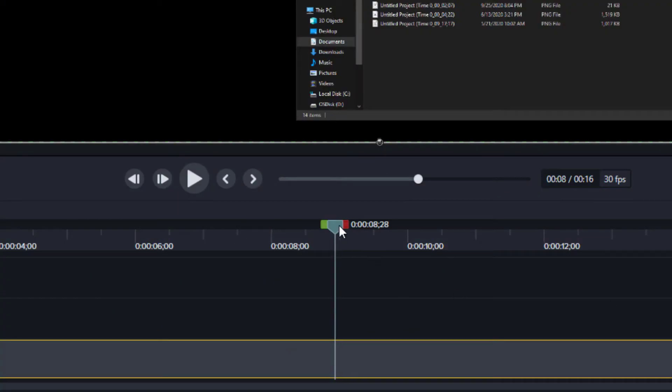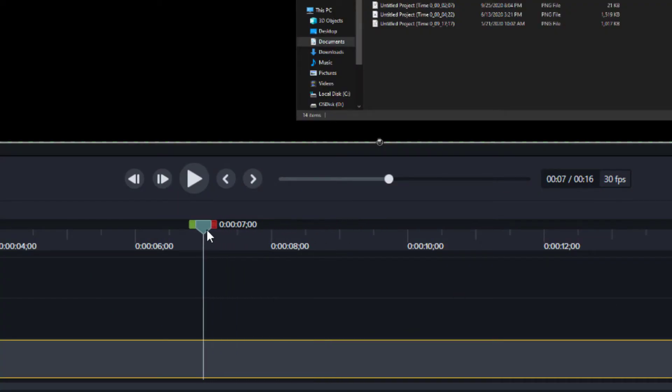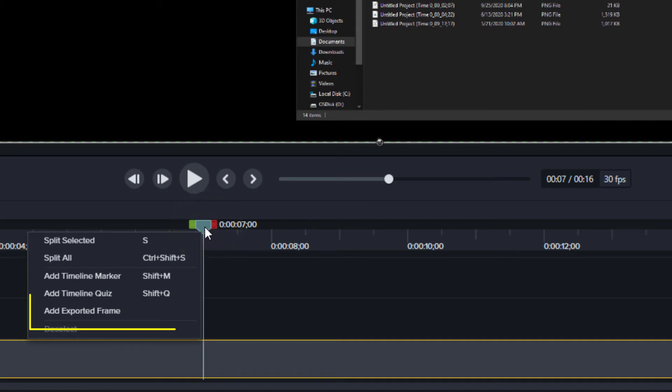Move your playhead to where you want your screen to freeze. Right-click the playhead and choose Add Exported Frame.